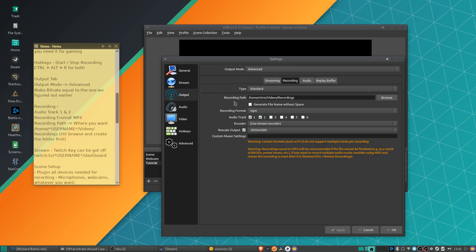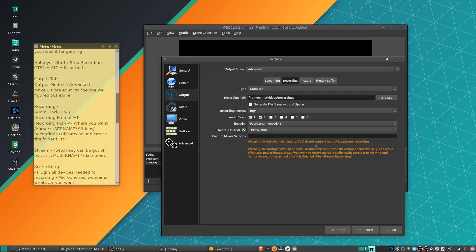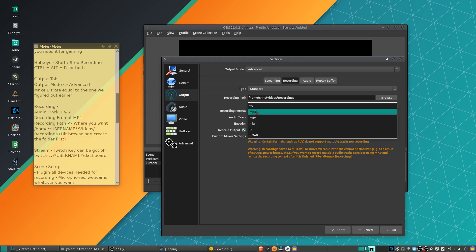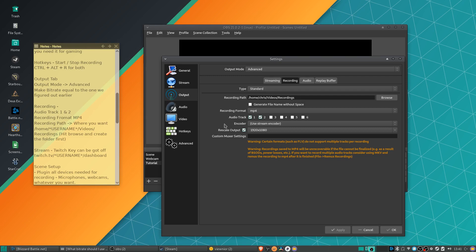So on the recording tab over here, audio tracks one are going to be checked by default, but we can actually do something very useful for video editing, which is to check multiple audio tracks. Now note, formats like FLV do not support multiple tracks, so you're going to need to change the recording format from FLV to MP4. MP4 being pretty much the most universally used video format, so that's what I always go with. And then I have audio track one and two checked. So with this, we'll be able to put a microphone on one track and your desktop audio or your game audio on another track.